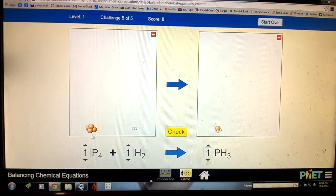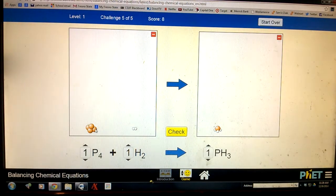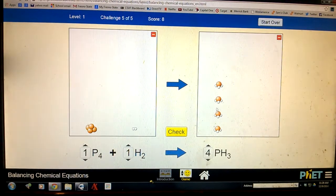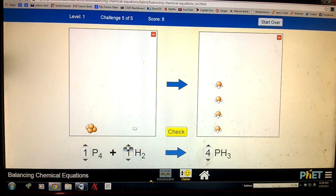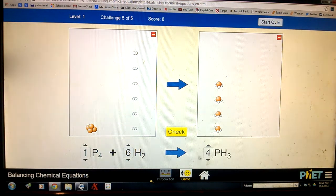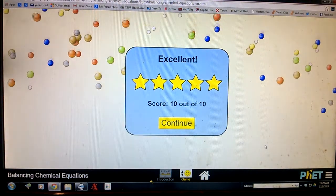Set them to 1. Over here we have four phosphorus and two hydrogens; over here we have only one phosphorus and three hydrogens. We need four phosphorus over here, so let's take this up to 4. Now we have four times three — that's twelve hydrogens over here. We only have two on this side, in groups of two. The multiplier we need is six, because six times two is twelve — same as over here. And we're done.